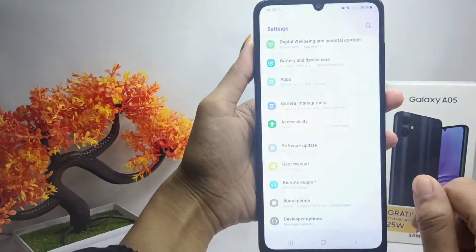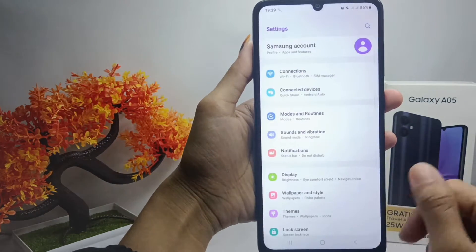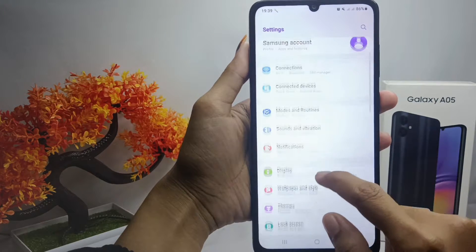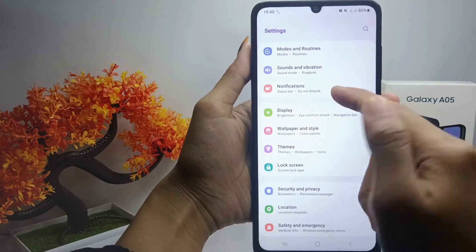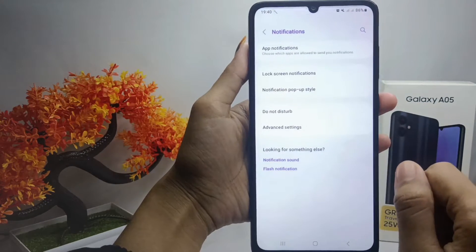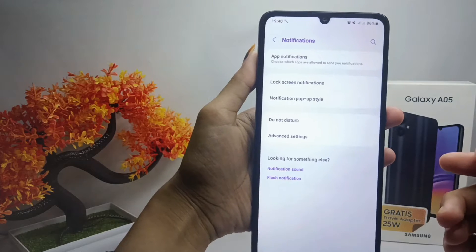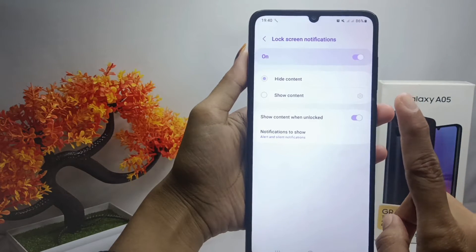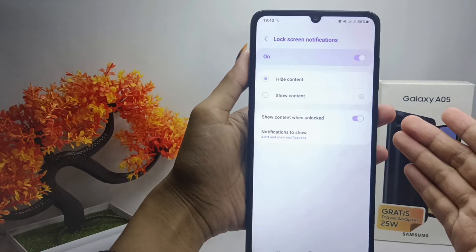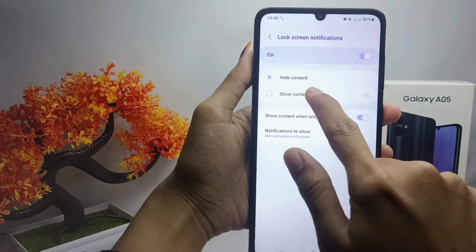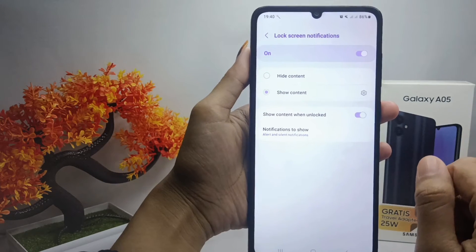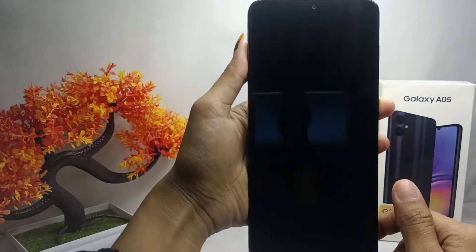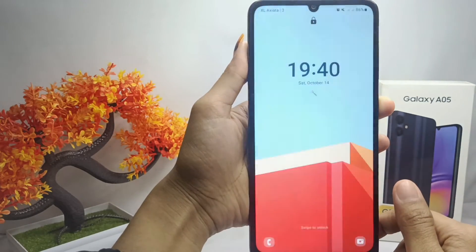First, open the Settings menu, then select Notifications. Next, tap on the Lock Screen Notifications option. To show notifications, tap on Show Content, and notifications will appear on your device's lock screen.